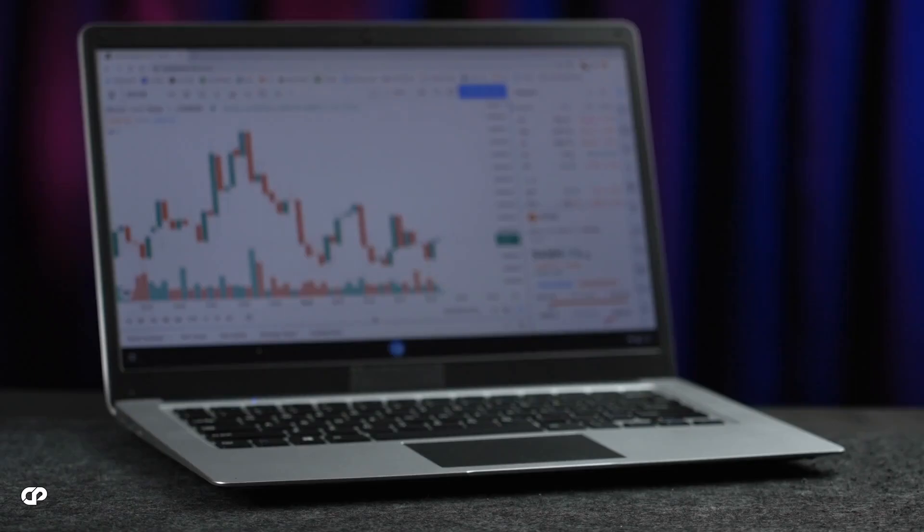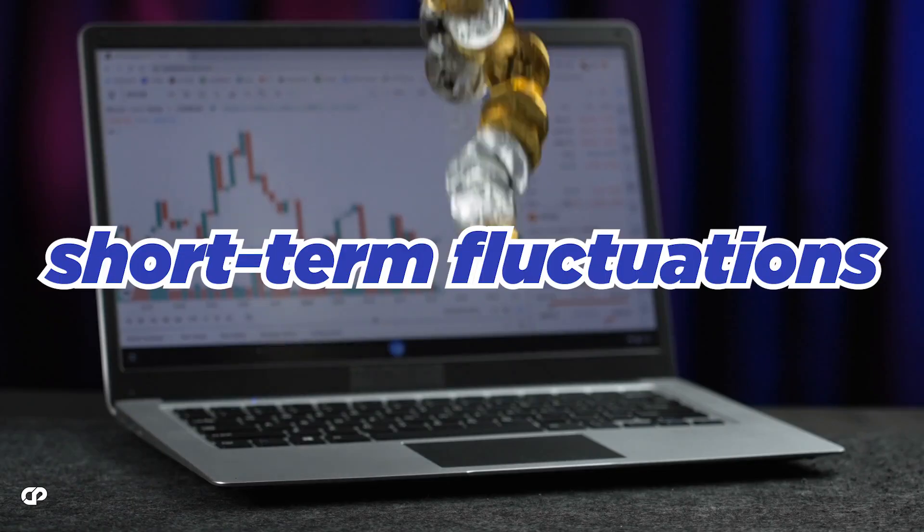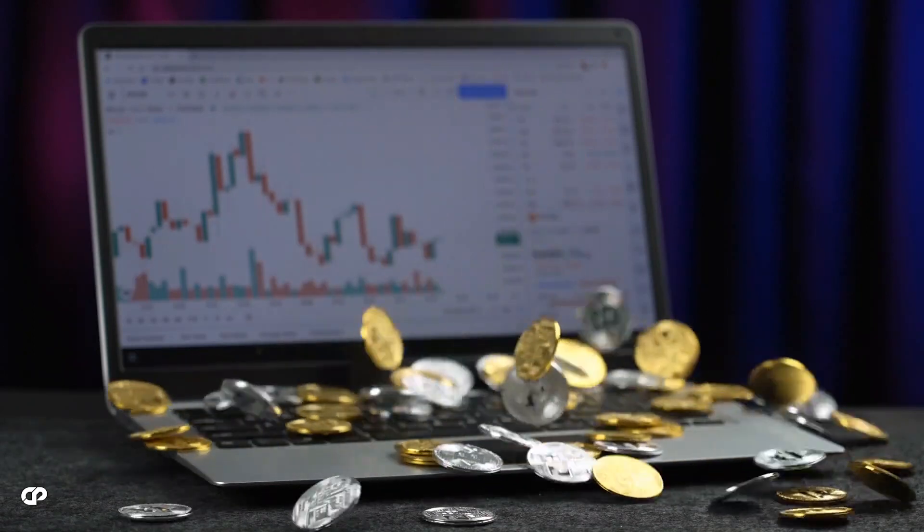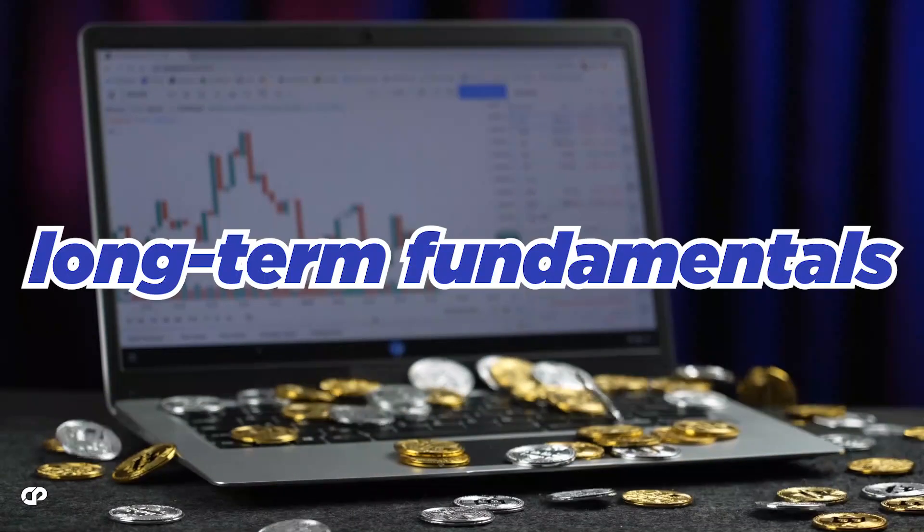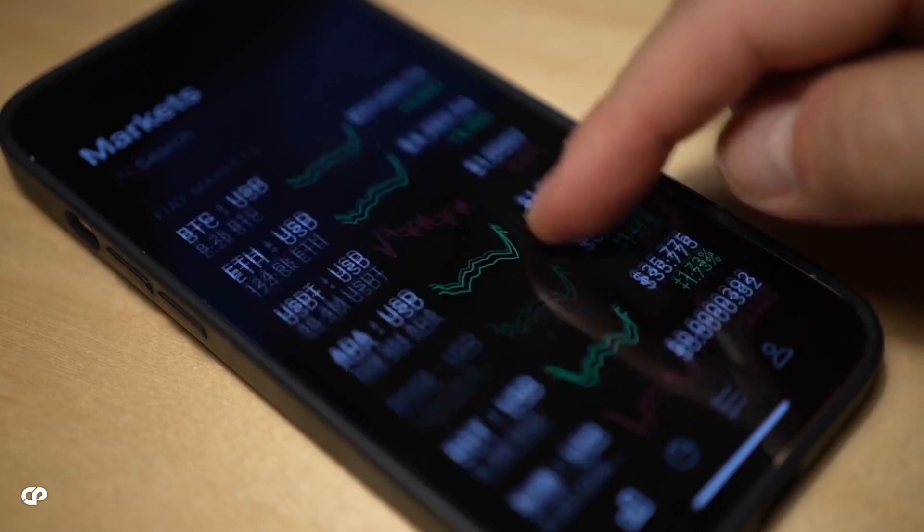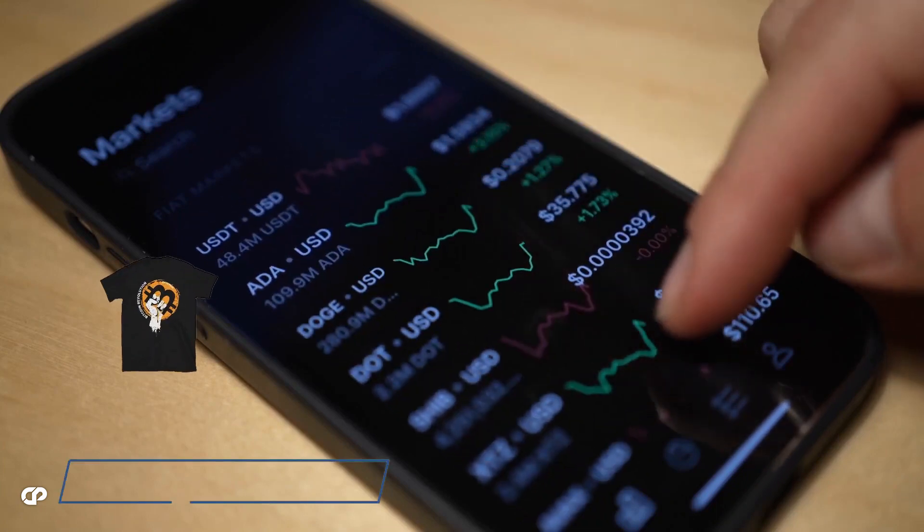Now, looking beyond the short-term fluctuations, it is crucial to evaluate the long-term fundamentals of Pulsechain. The project exhibits robust fundamentals, including impressive growth rates, a growing user base, and active developer involvement.